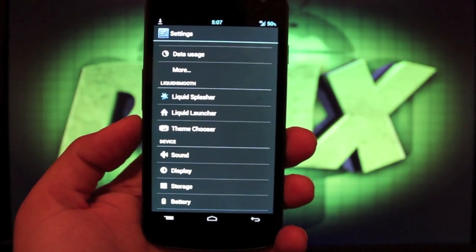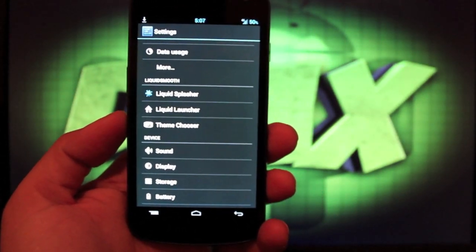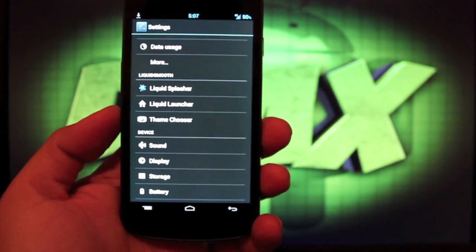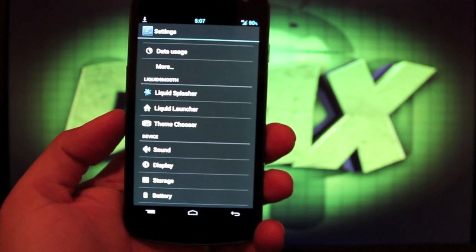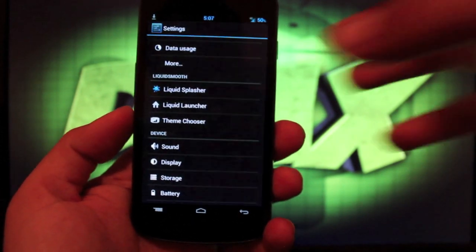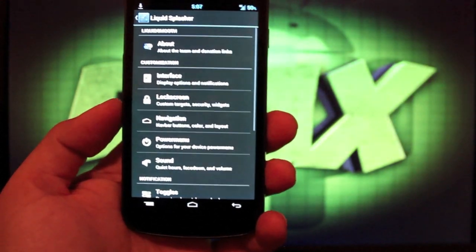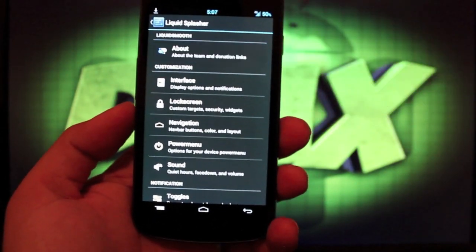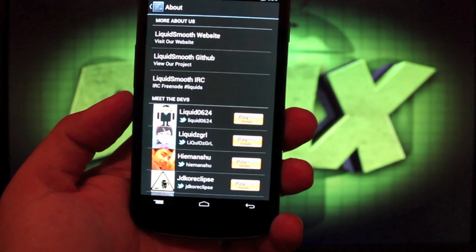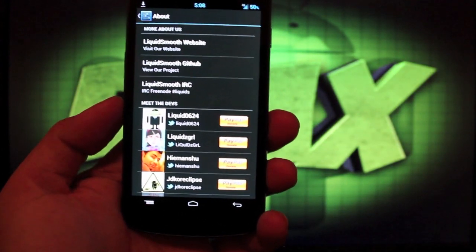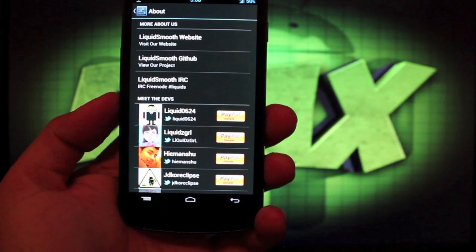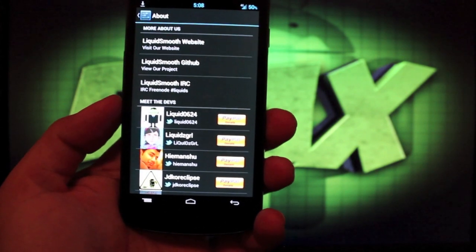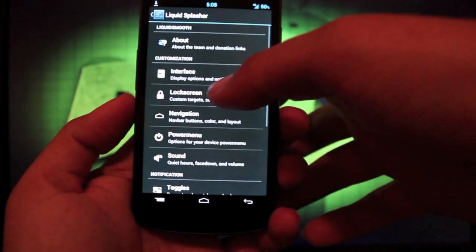Then of course, you have the Liquid Splasher. This is where all the customizations take place. And there's several to choose from. In fact, you could probably be in there for an hour just customizing your ROM the way that you like it. Of course, there is the About button. And this is going to tell you all about the Liquid team. Of course, it'll give you donate links if you want to donate to individuals in the team.